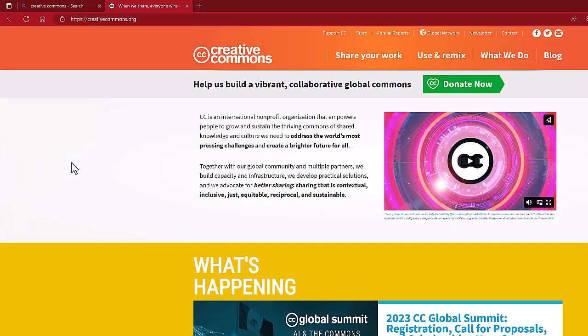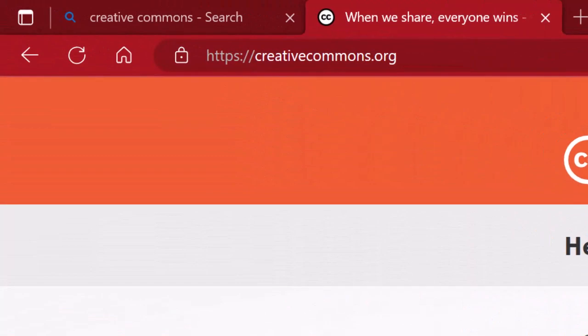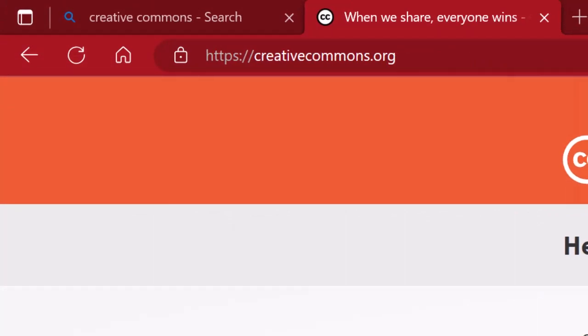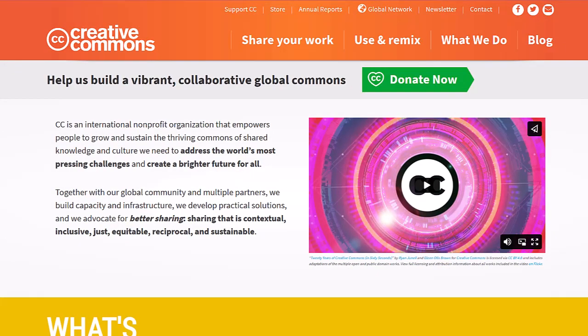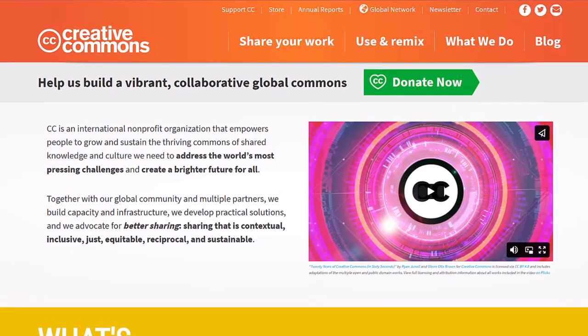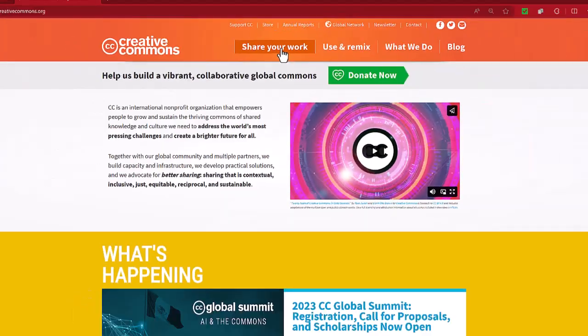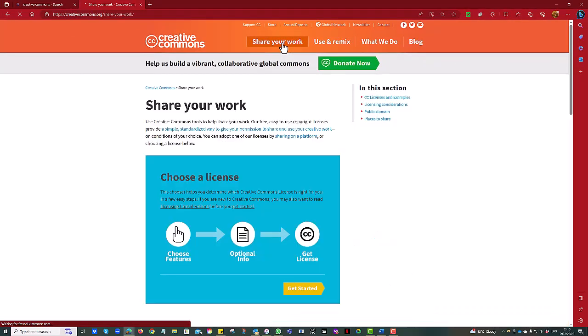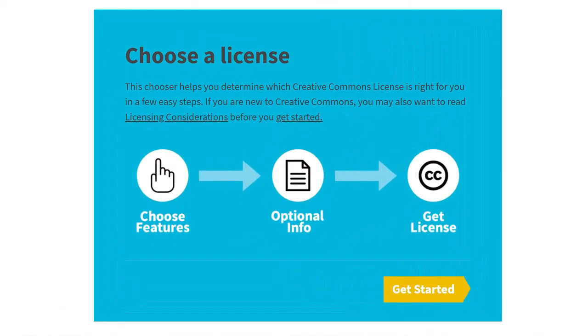First step is to navigate to the Creative Commons website. If you look in the top left hand corner, you can see the URL creativecommons.org and once the page is loaded, look at the menu bar across the top and look for Share Your Work. On this particular page, you'll see there is an option to choose a license and it gives you a basic how-to guide.